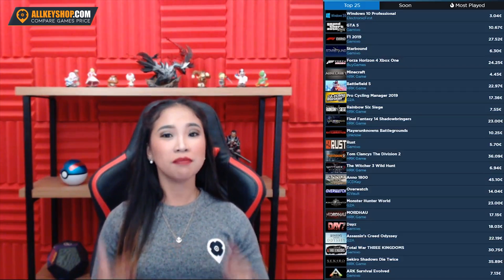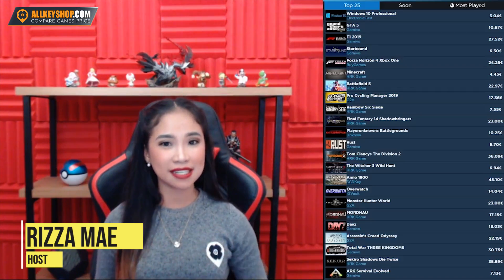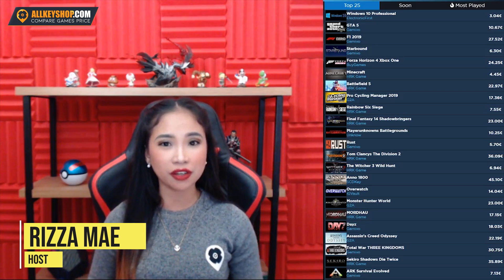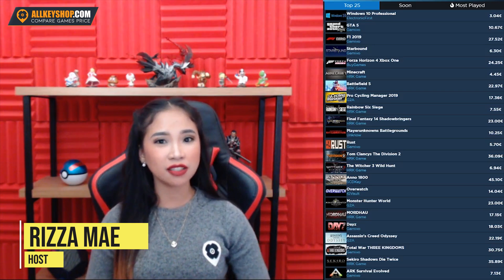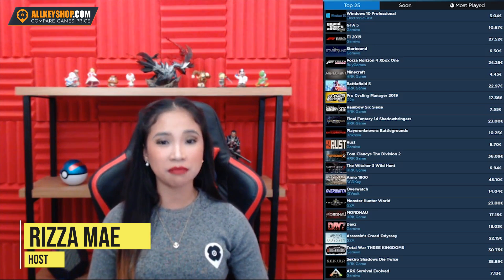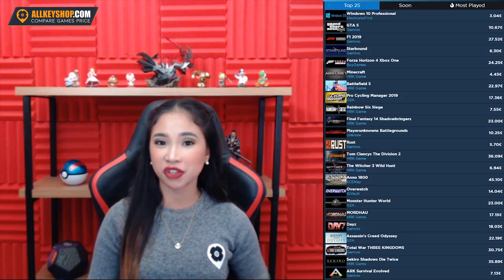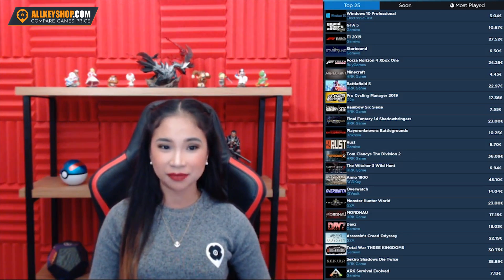Good day everyone! My name is Riza Mae and I will be showing you how to download a video game using Epic Games Launcher on your PC.